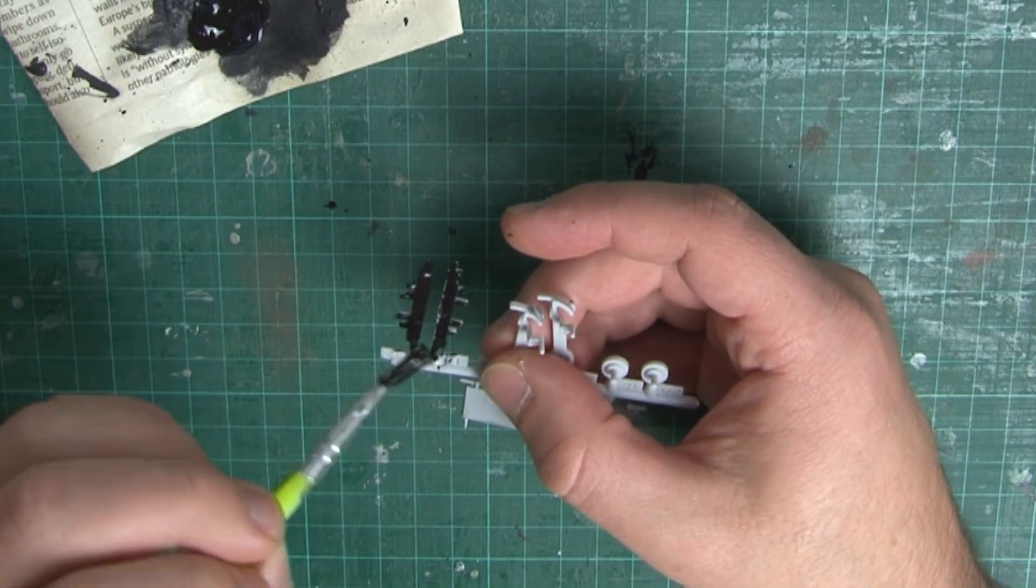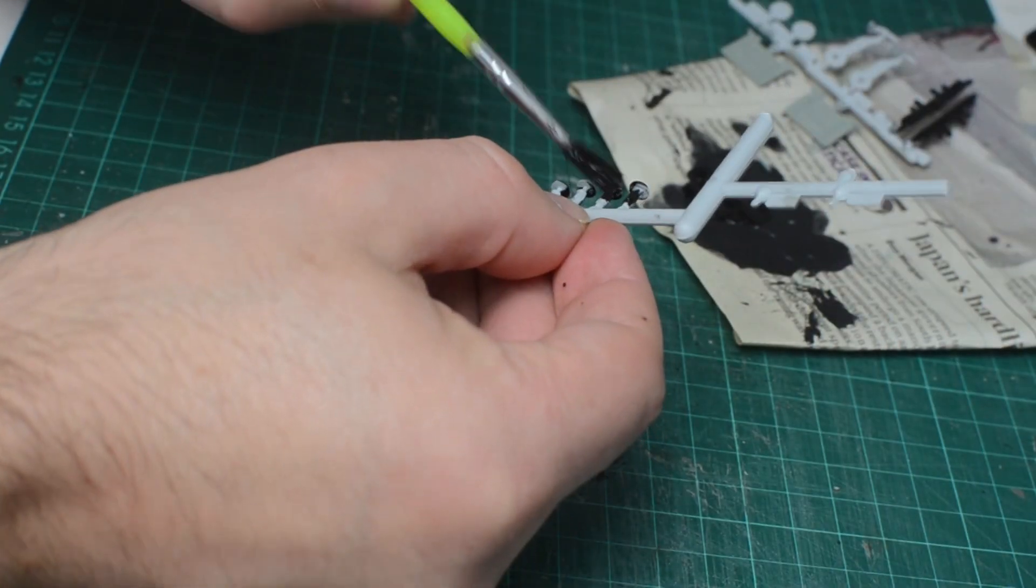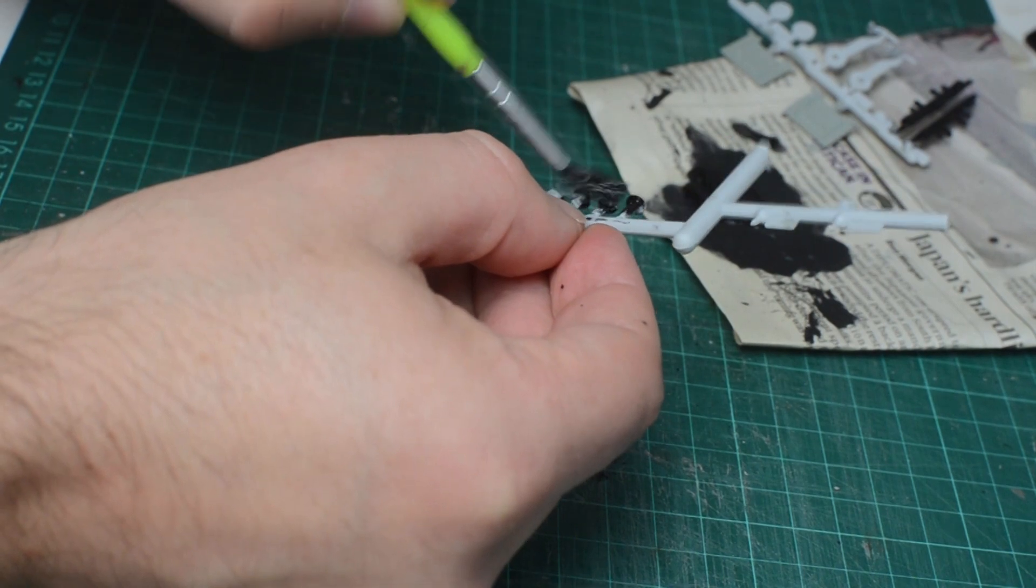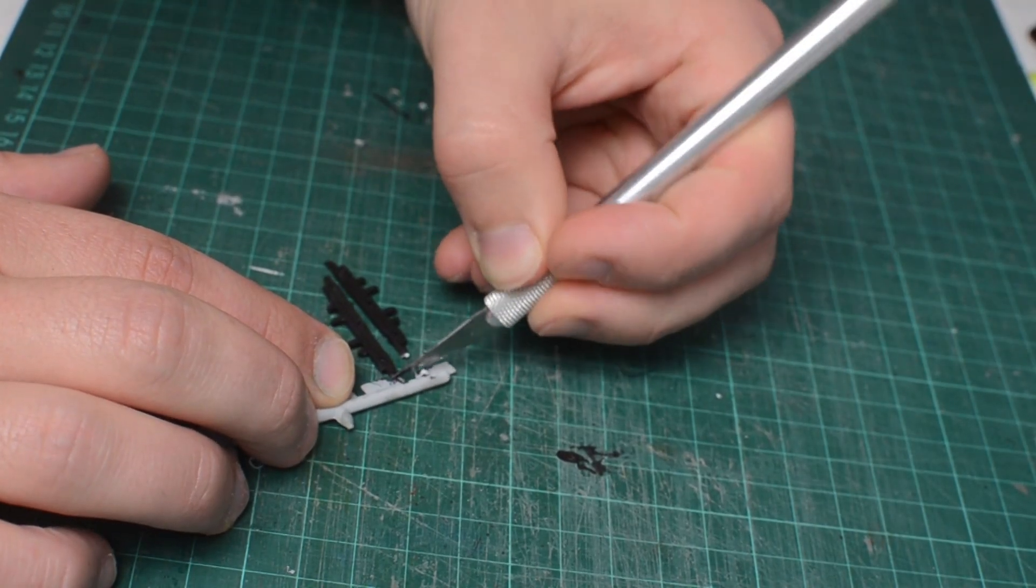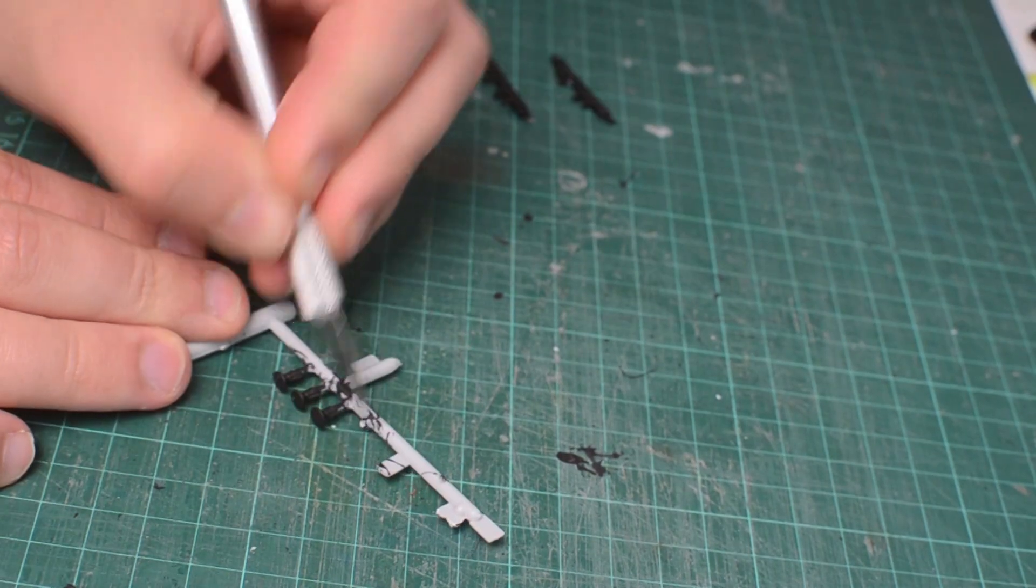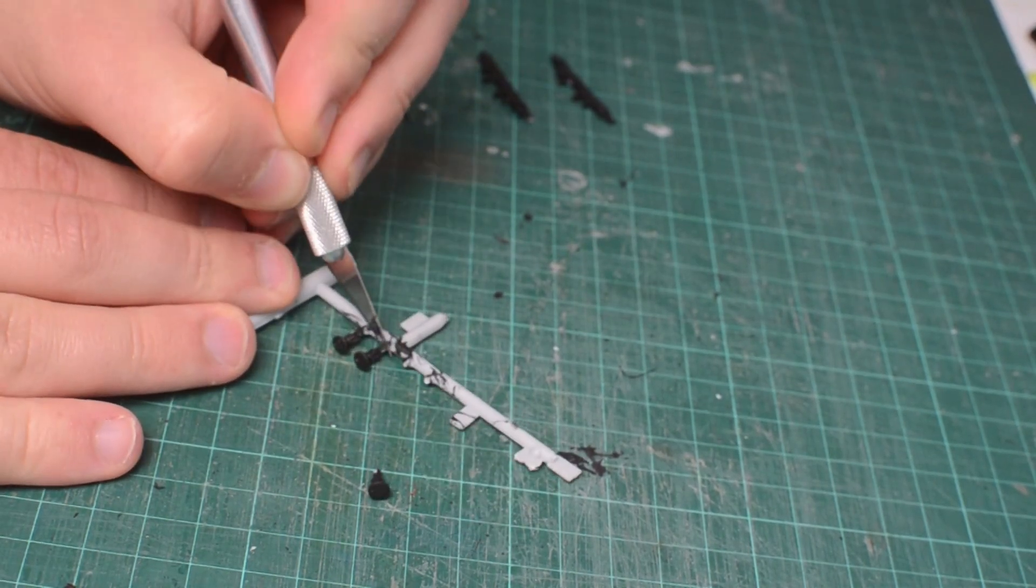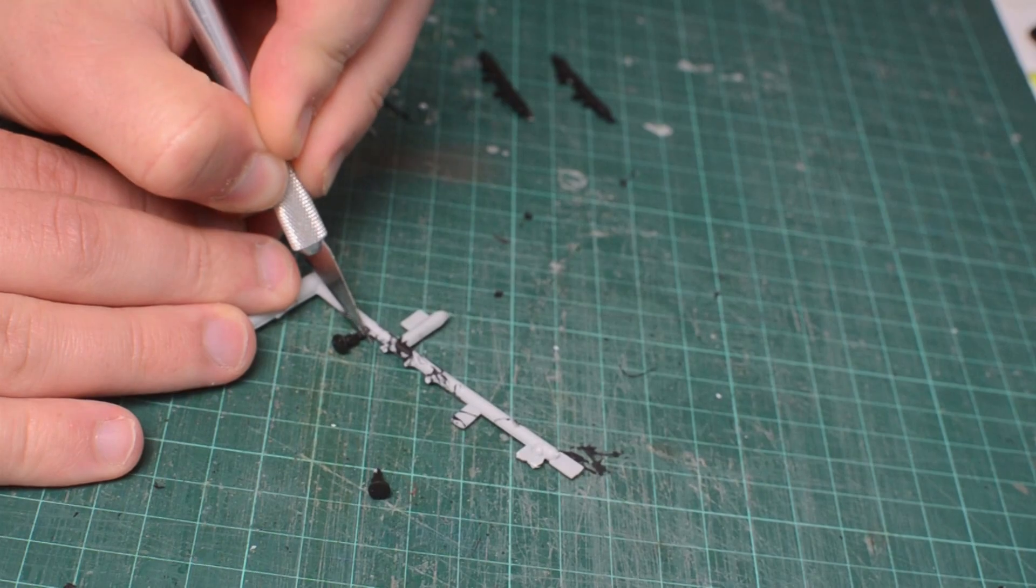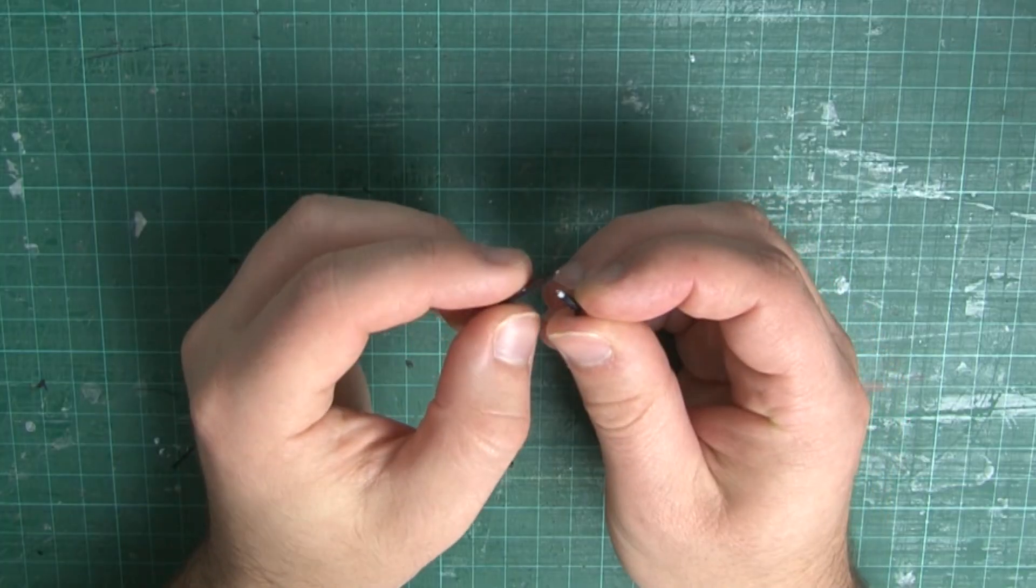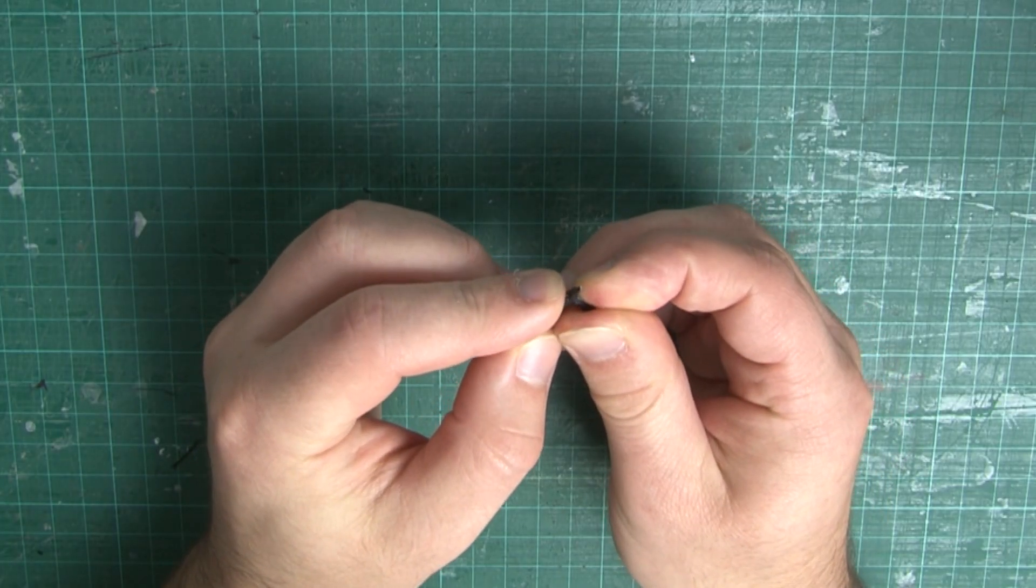Also, the buffer beams and the buffers need painting black too. I like to do this while they're still attached to the sprue as they are very small parts. Once the paint on those has dried, we can start assembling the buffer beam. Cut the pieces off the sprue. Be careful here because the buffers are very small and can ping off into the carpet, never to be seen again if you're not paying attention.